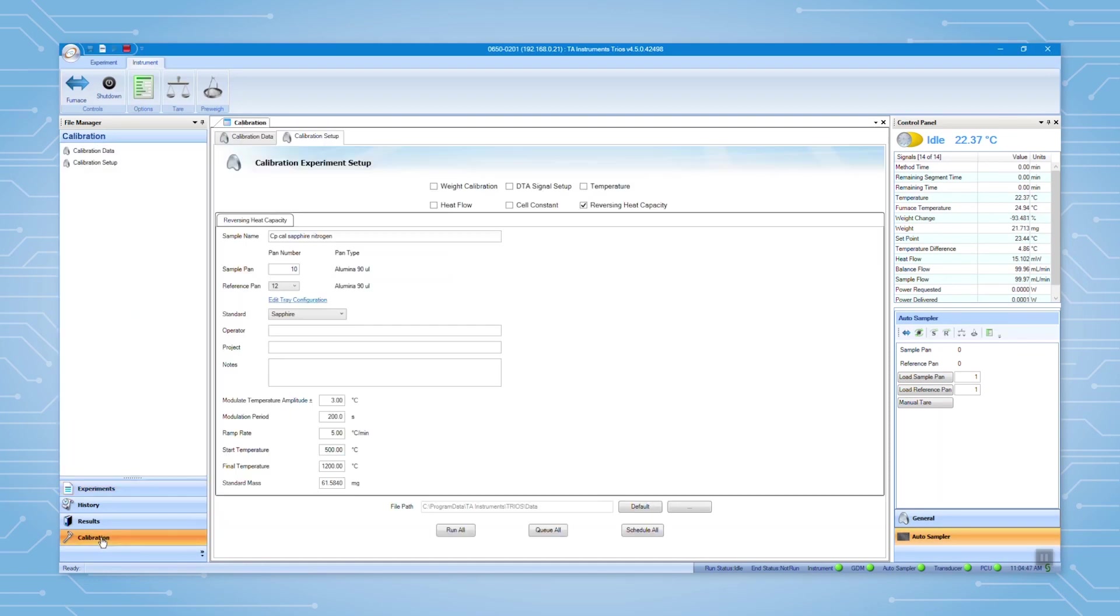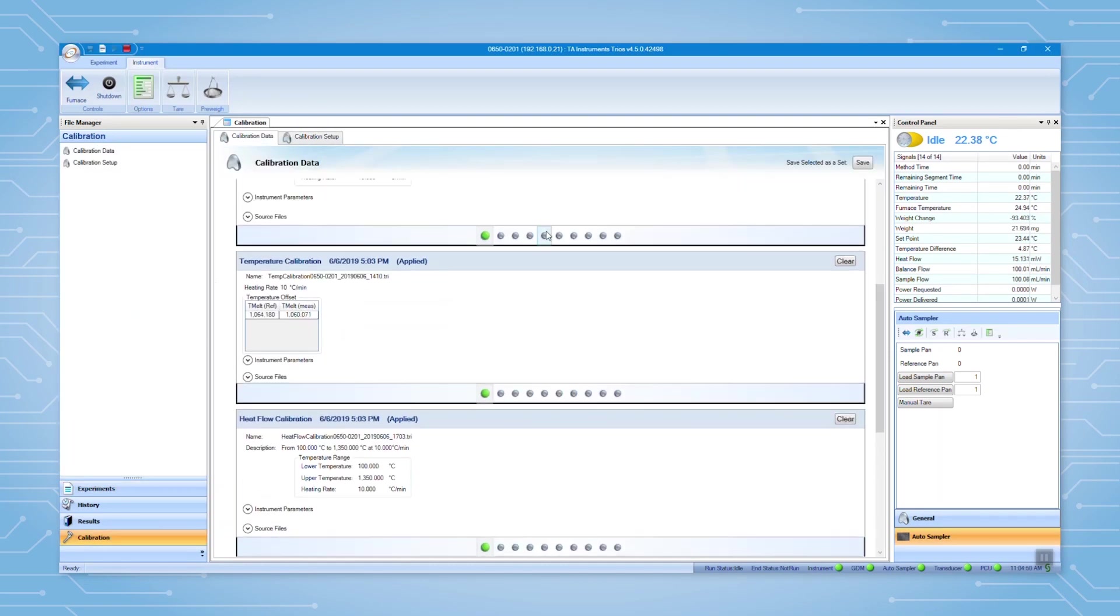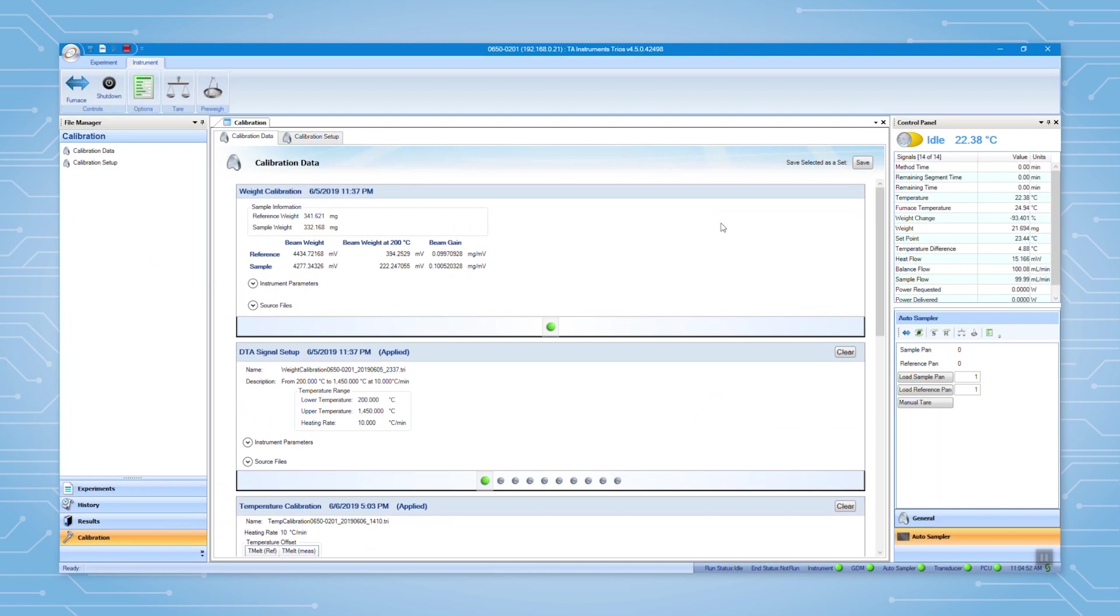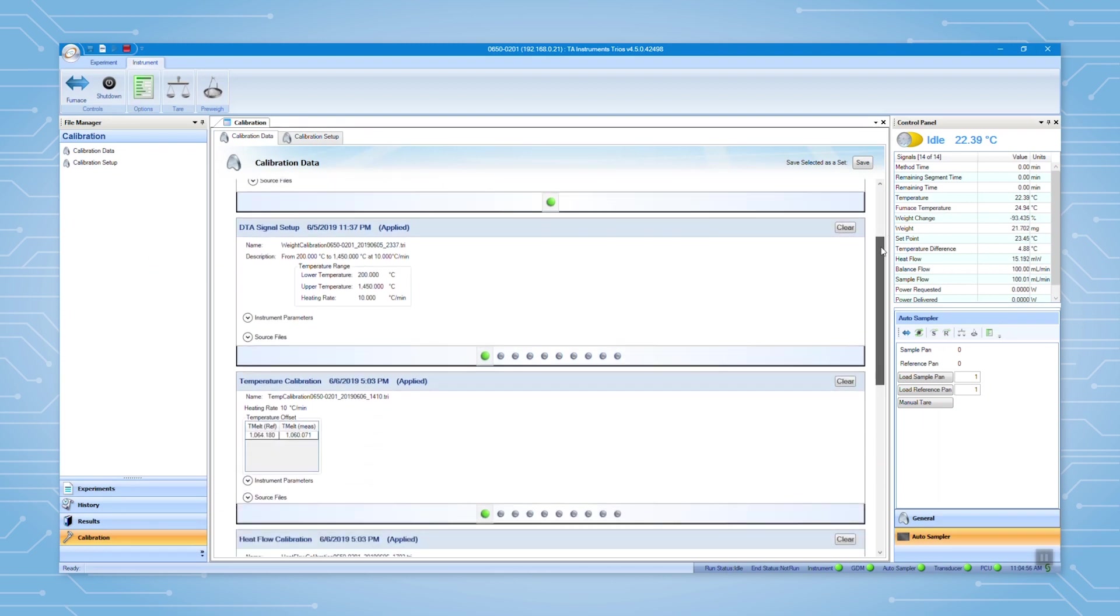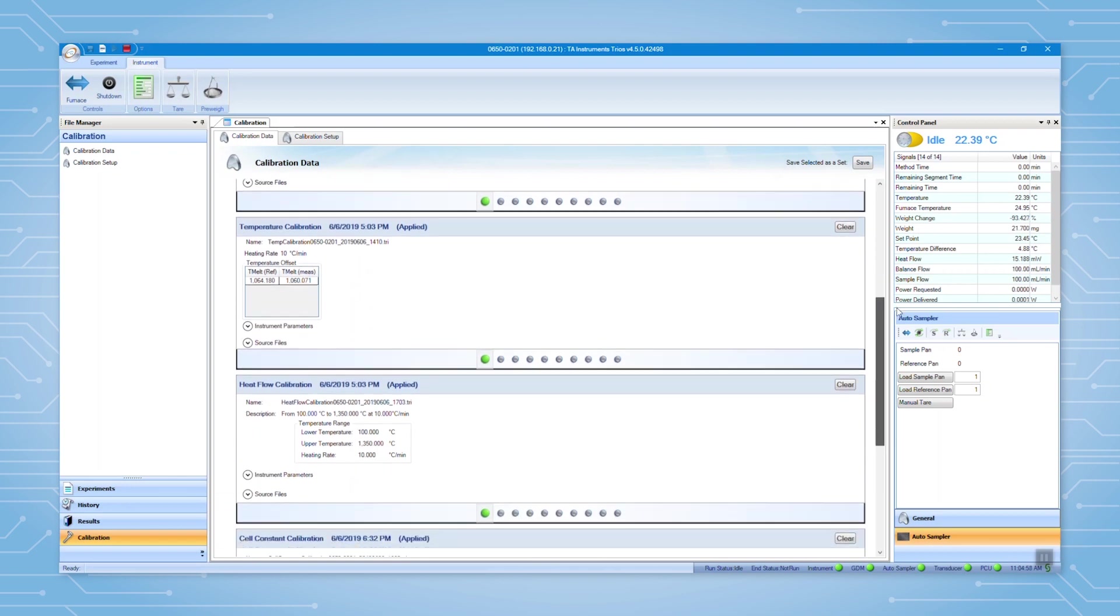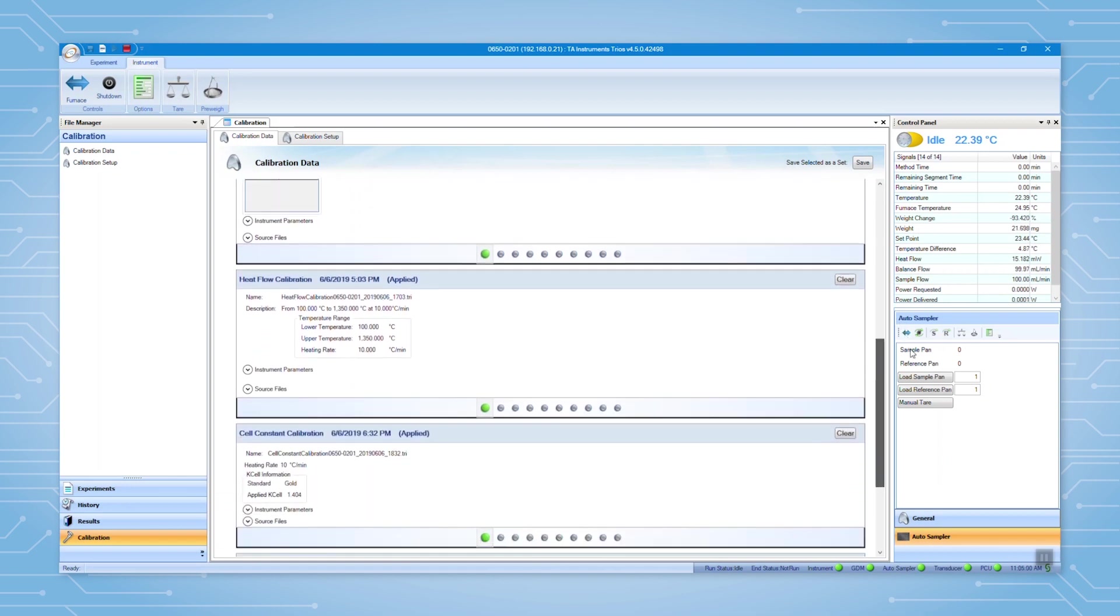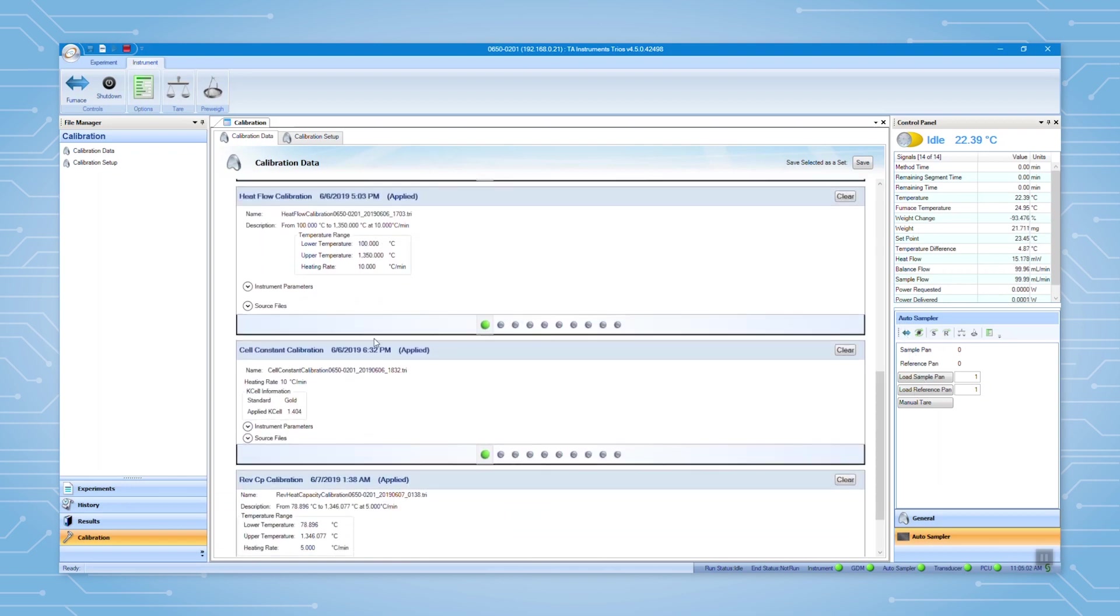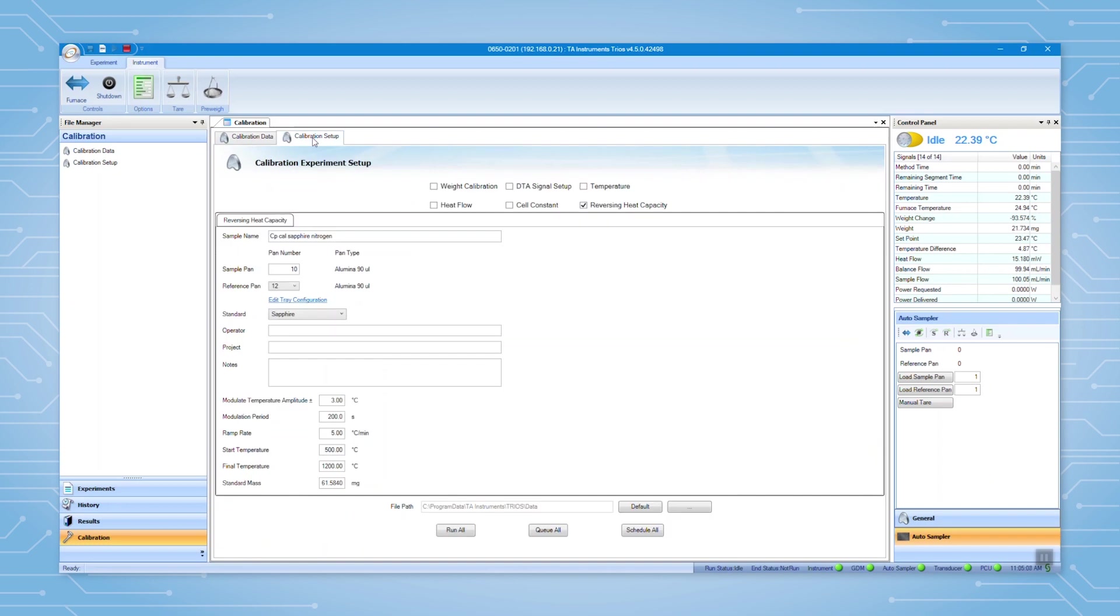To set up the reversing heat capacity calibration, go to the calibration panel. First, you need to make sure you have weight, temperature, heat flow, and cell constant calibrations completed and applied. Then, go to the calibration setup. Select reversing heat capacity.